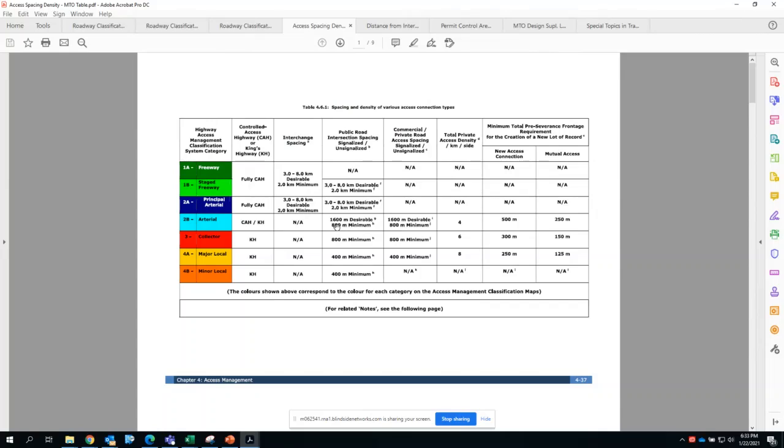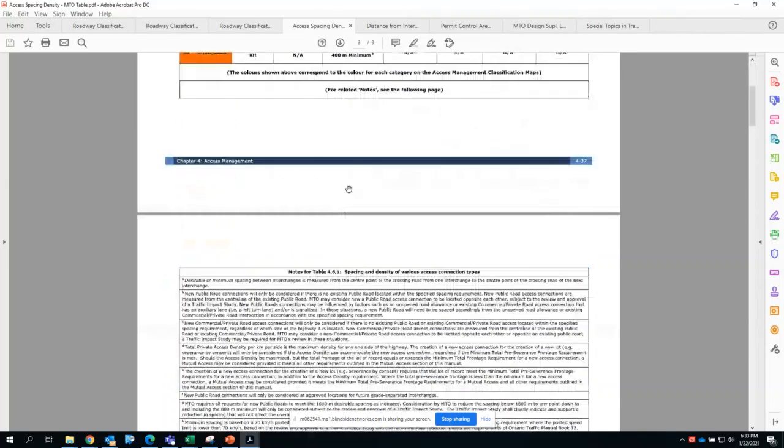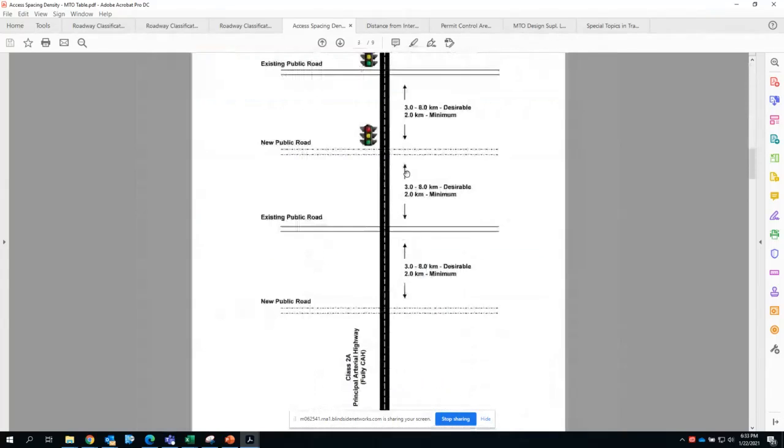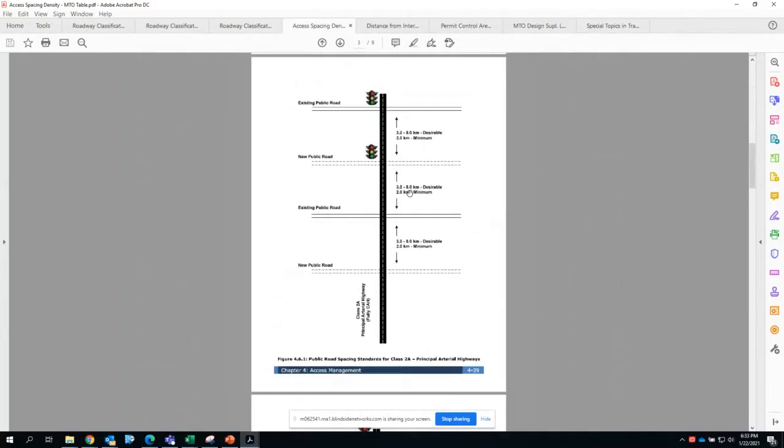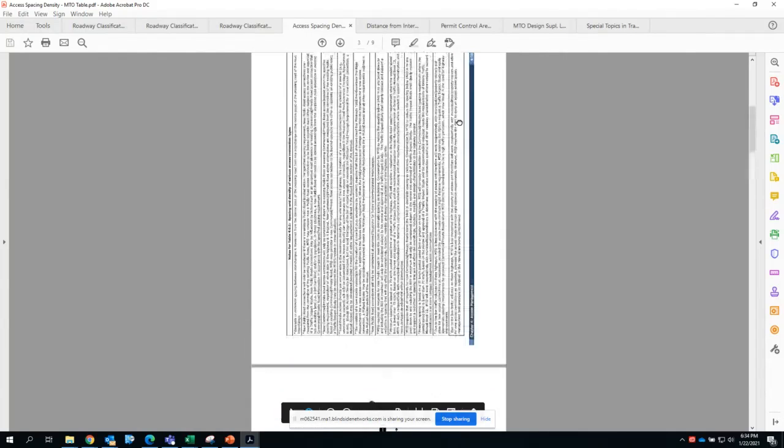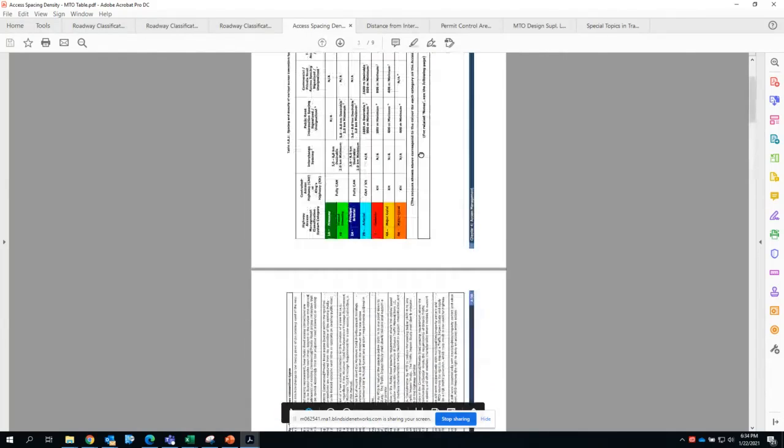The requirements will start reducing as we dive into the lower classifications of roadways. There is a graphical example showing what I mean in terms of spacing. MTO does have figures for all roadway types except for freeways or fully controlled access roadways.